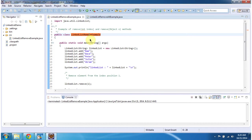Hi, in this video tutorial I will cover how to remove objects from the linked list. To explain this I have created a sample program.